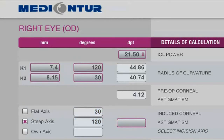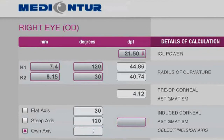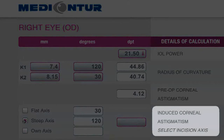Metacontour highly recommends making the incision along the steep axis or along the flat axis, because of the much more precise results you get in comparison to the free axis. Nevertheless, you have the opportunity to opt for the position of incision you are used to. The power of each implant is given with the incidence of the place of the incision in mind.